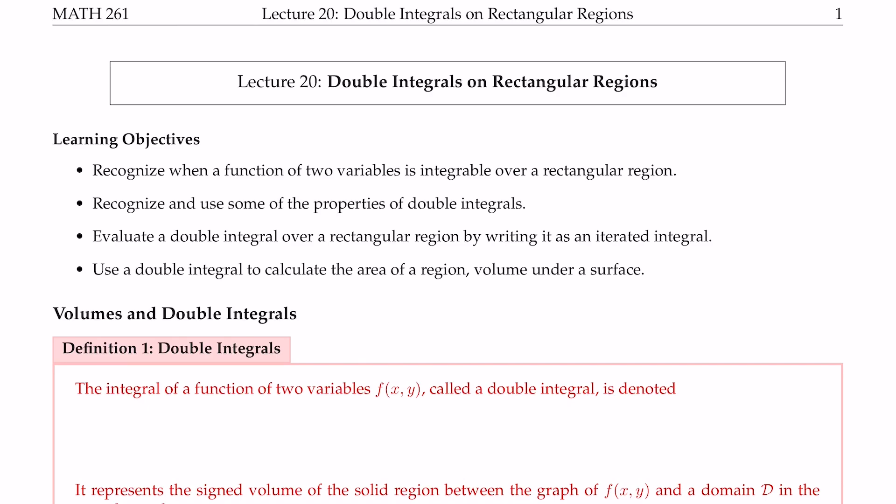Hello everyone, welcome to lecture 20, Double Integrals on Rectangular Regions. We have now generalized limits and derivatives to functions of several variables, so the next step is to carry out a similar process with respect to integration. Single one-variable integrals are developed from Riemann sums and are used to compute areas of regions in R2.